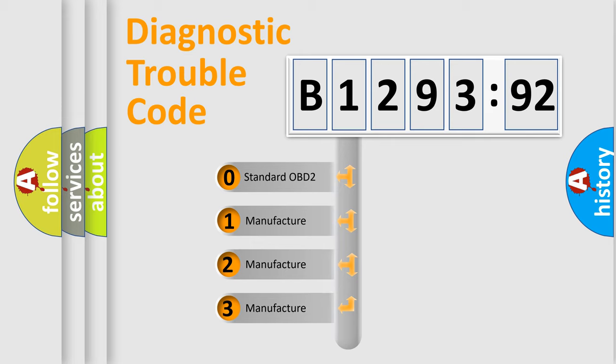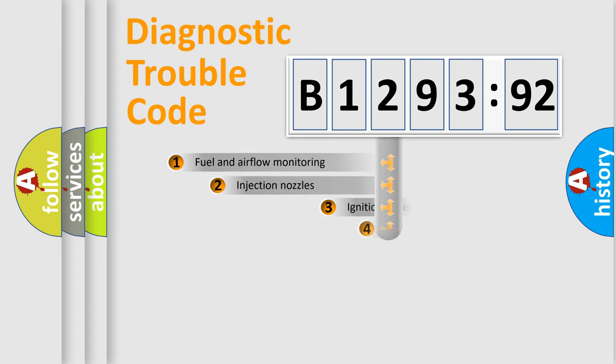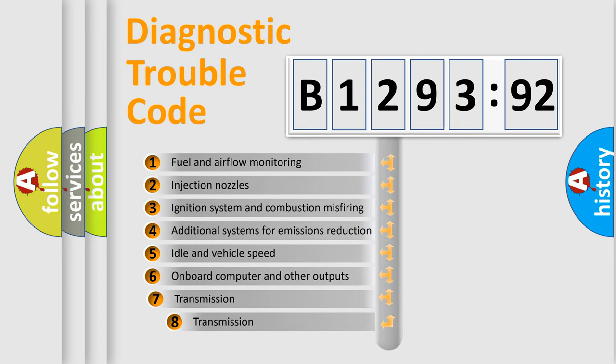This distribution is defined in the first character code. If the second character is expressed as zero, it is a standardized error. In the case of numbers 1, 2, or 3, it is a manufacturer-specific error expression.